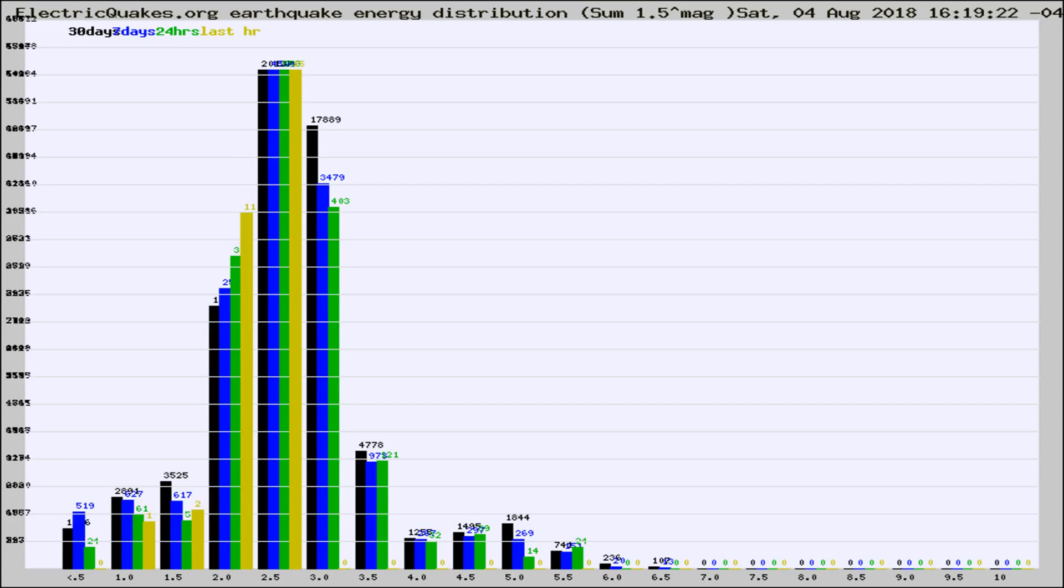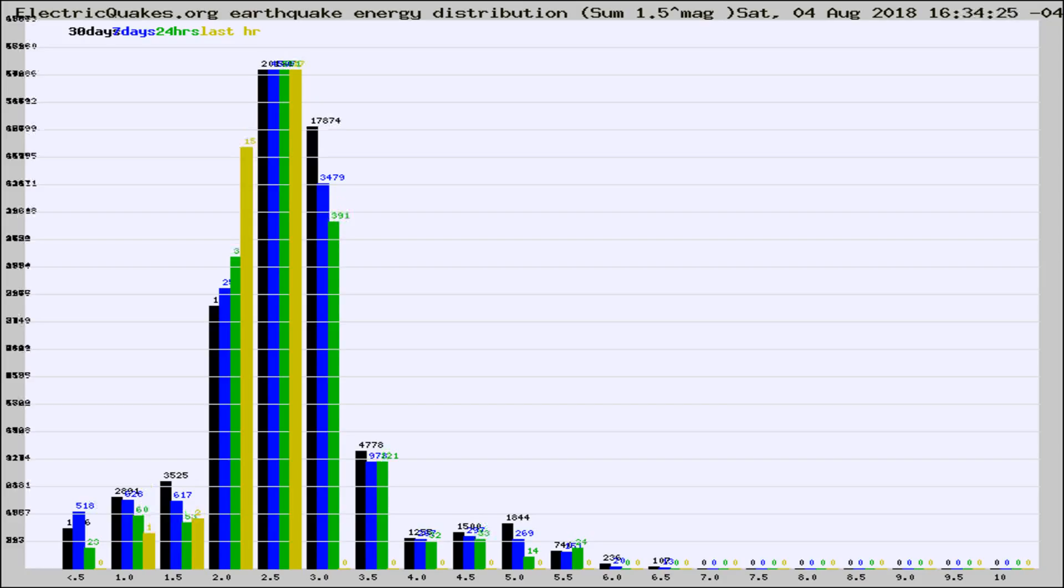Now you're looking at earthquake energy distribution by magnitude. This is worldwide, and you're seeing them changing as they did every 10 minutes within the last hour.